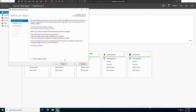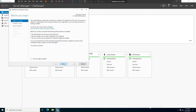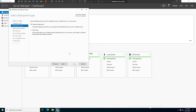Click on Add Roles and Features, then click Next. Here we have two options: Role-based or Feature-based Installation, and Remote Desktop Services Installation. We are going to select Remote Desktop Services Installation and click Next.